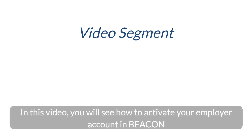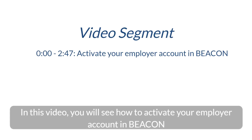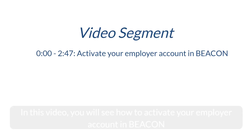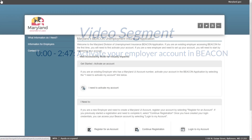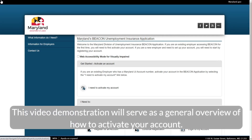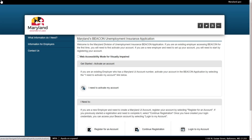In this video, you will see how to activate your employer account in Beacon. This video demonstration will serve as a general overview of how to activate your account.